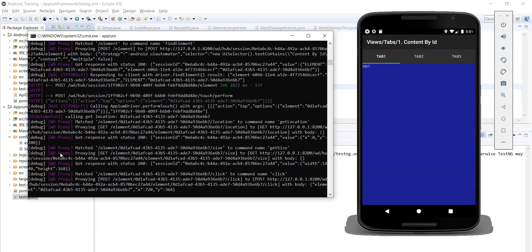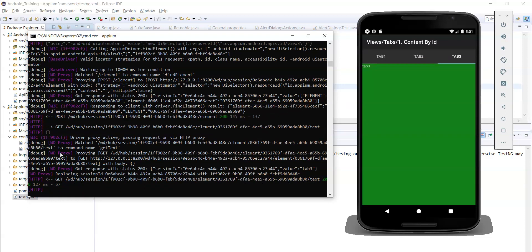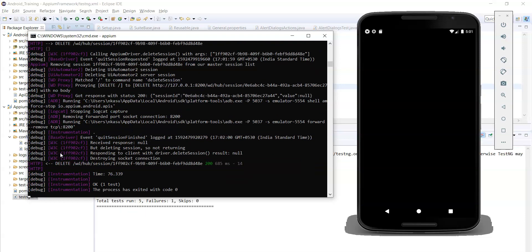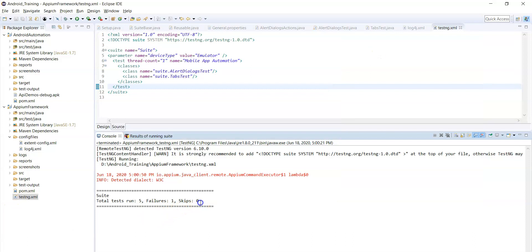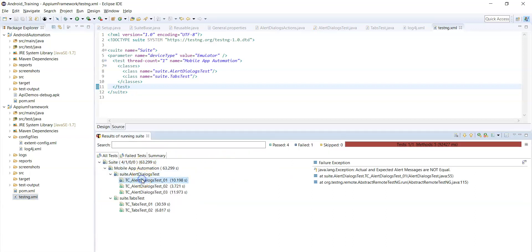The second test case is content by ID. It performs a tab action on tab 3 and then verifies the content. Now execution is completed successfully. You can see the report: one failure and four test cases passed. Actual and expected alert messages are not equal.